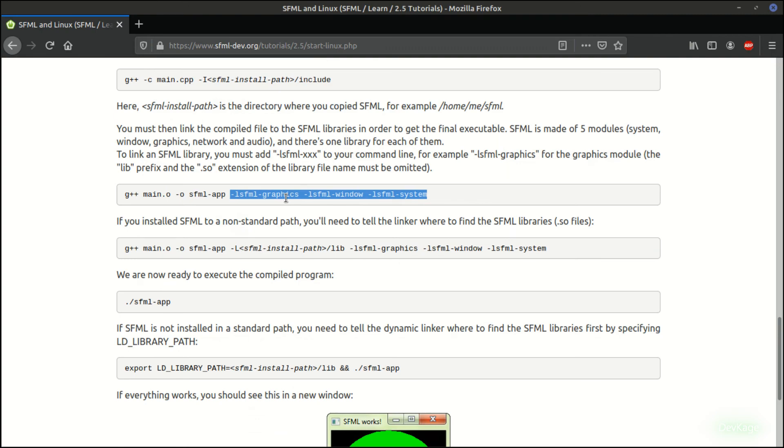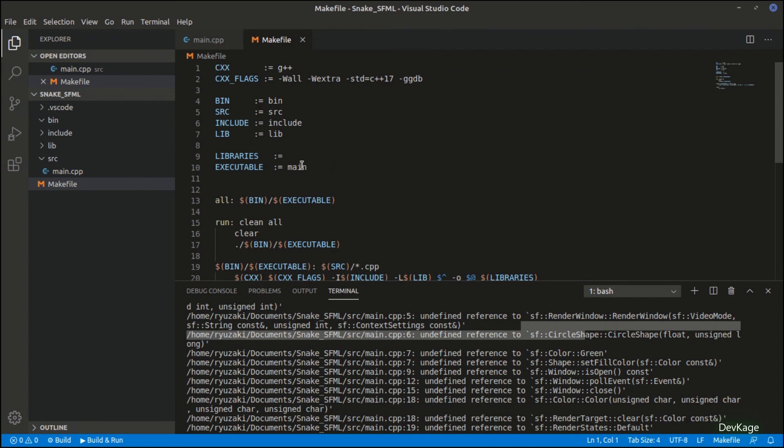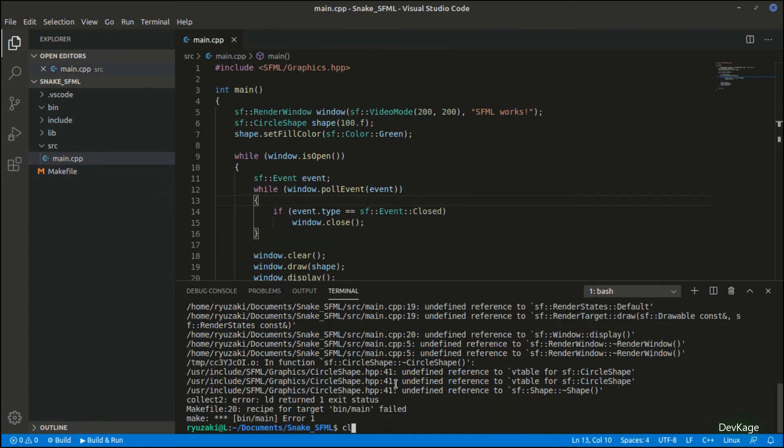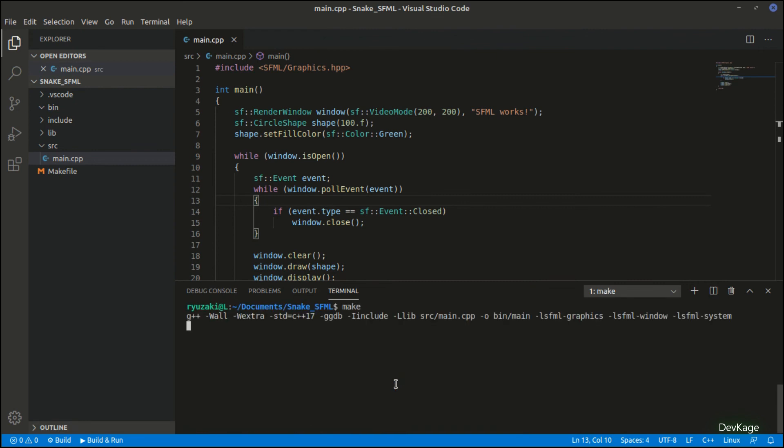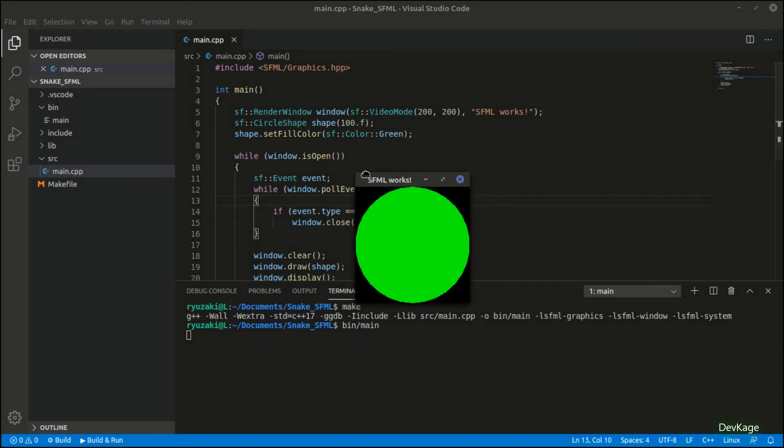Again, please try to read through this page if you want to know more details about these modules and what they do. Let's go to the makefile and paste these flags in front of the libraries variable. Save this file, and now you can go back to the terminal and run make again. The code will get built successfully. And let's do bin/main to run this program. As you can see, a small GUI application gets launched displaying a green circle with the title SFML Works.